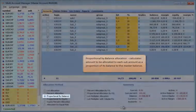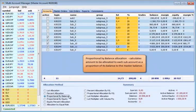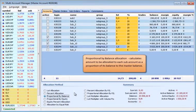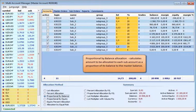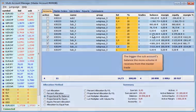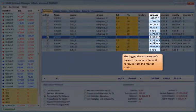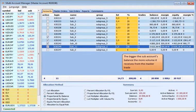Proportional by balance allocation calculates the amount to be allocated to each sub-account as a proportion of its balance to the master account. The bigger the sub-account's balance, the more volume it receives from the master trade.